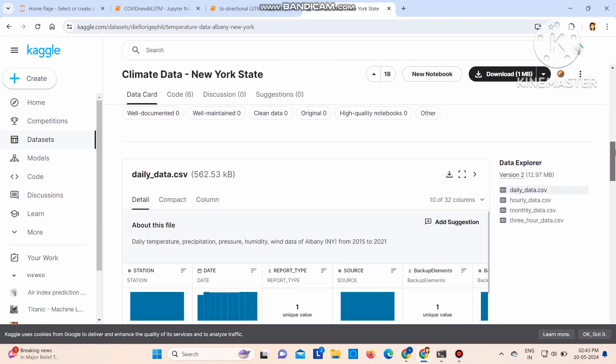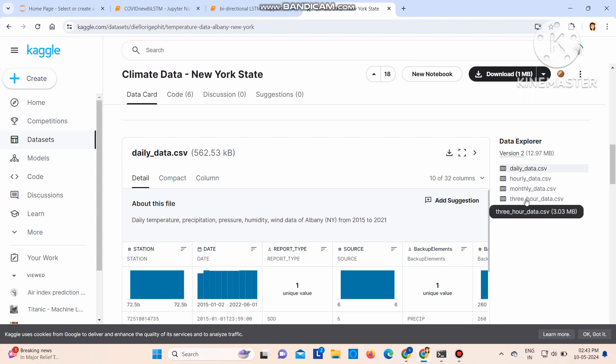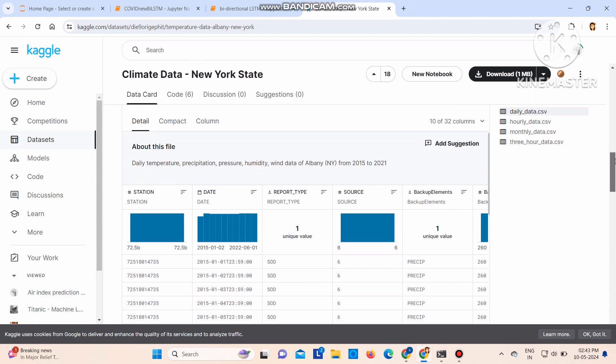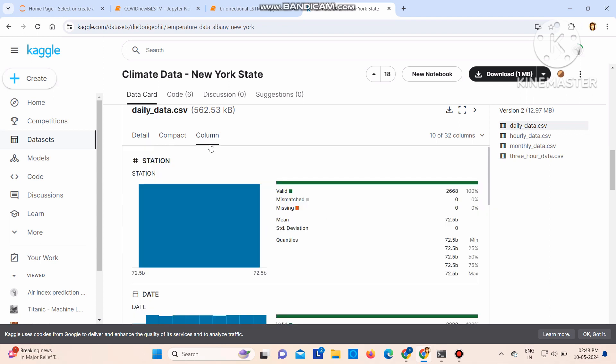These are the four CSV files that are there. Then if you want to see what is available, here detail is given. These are the details.